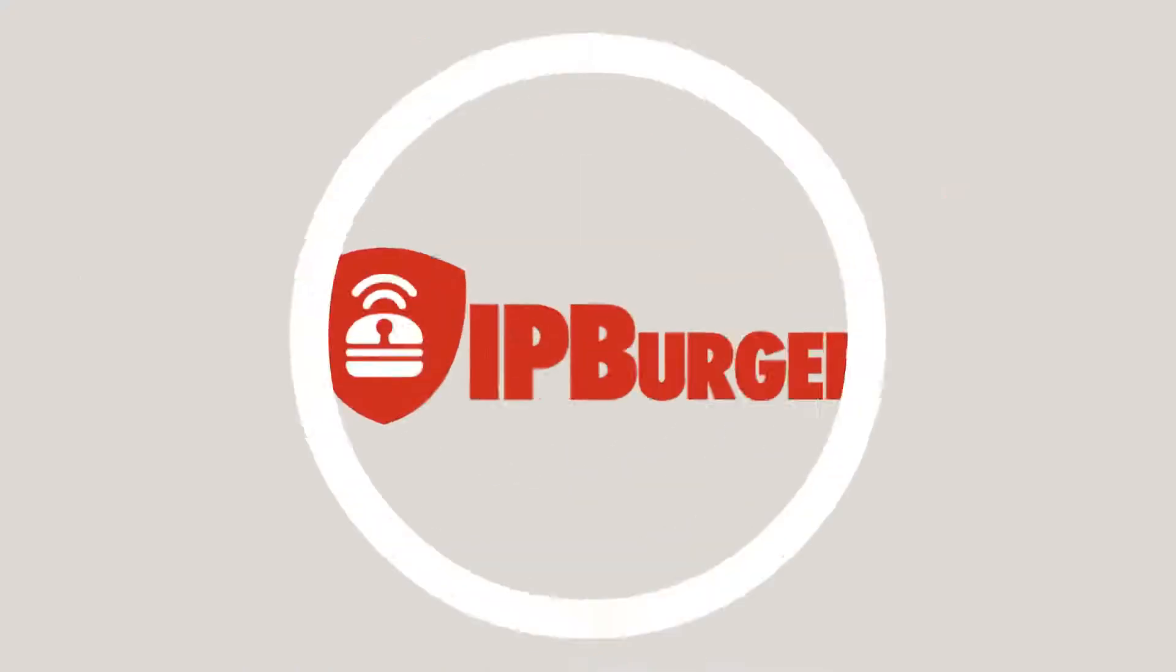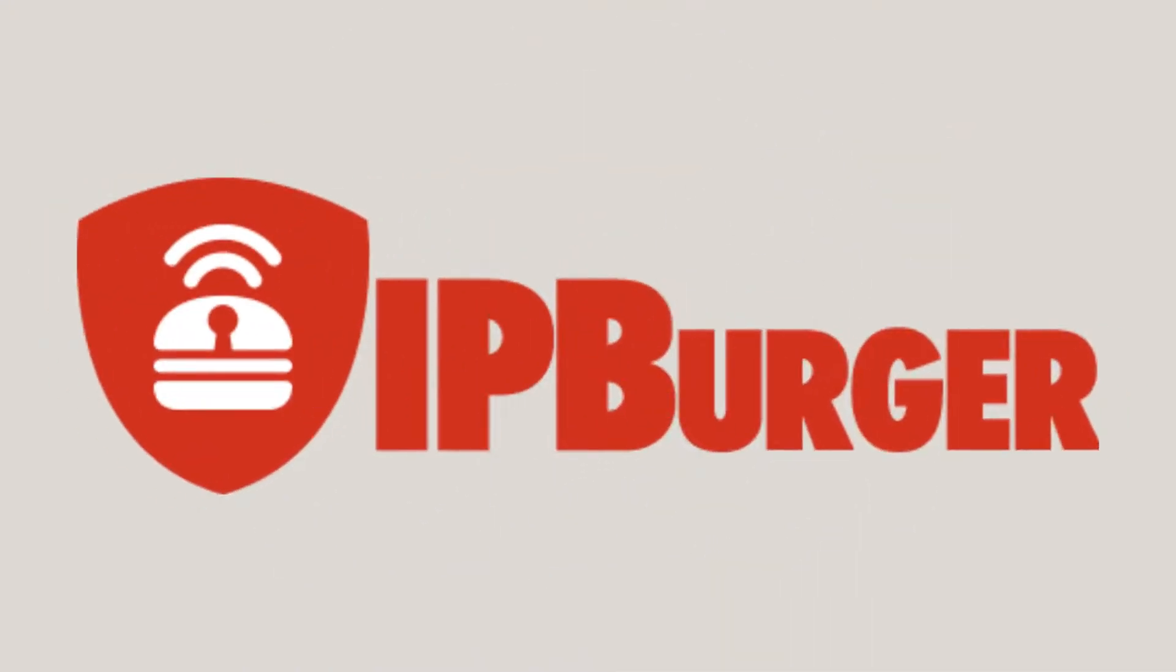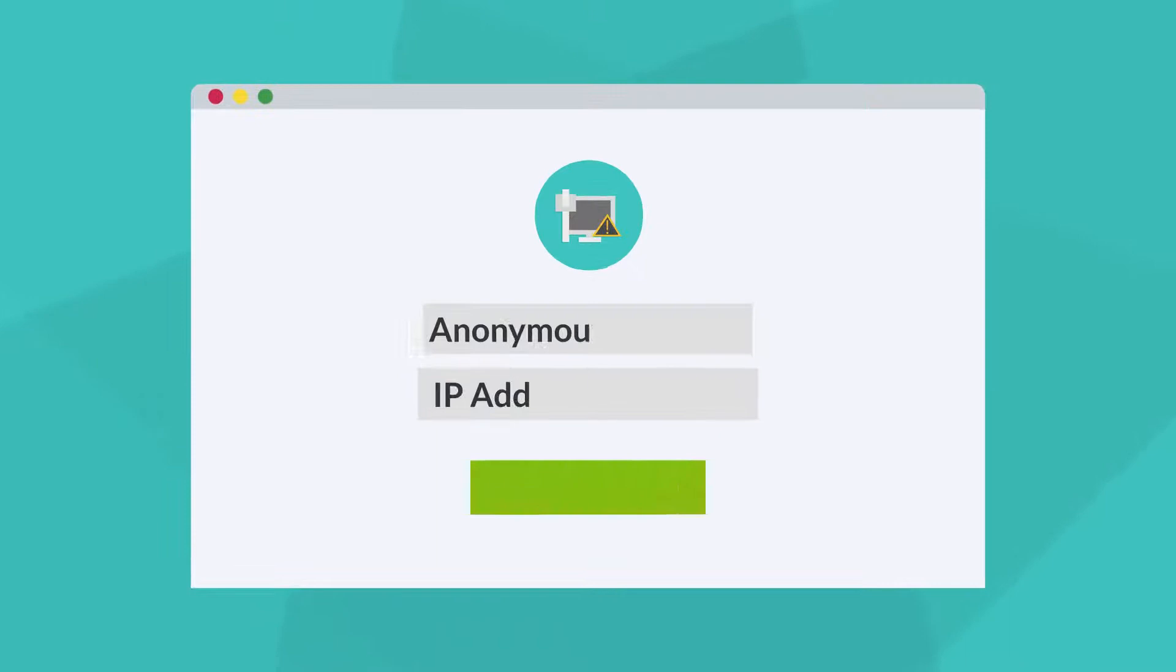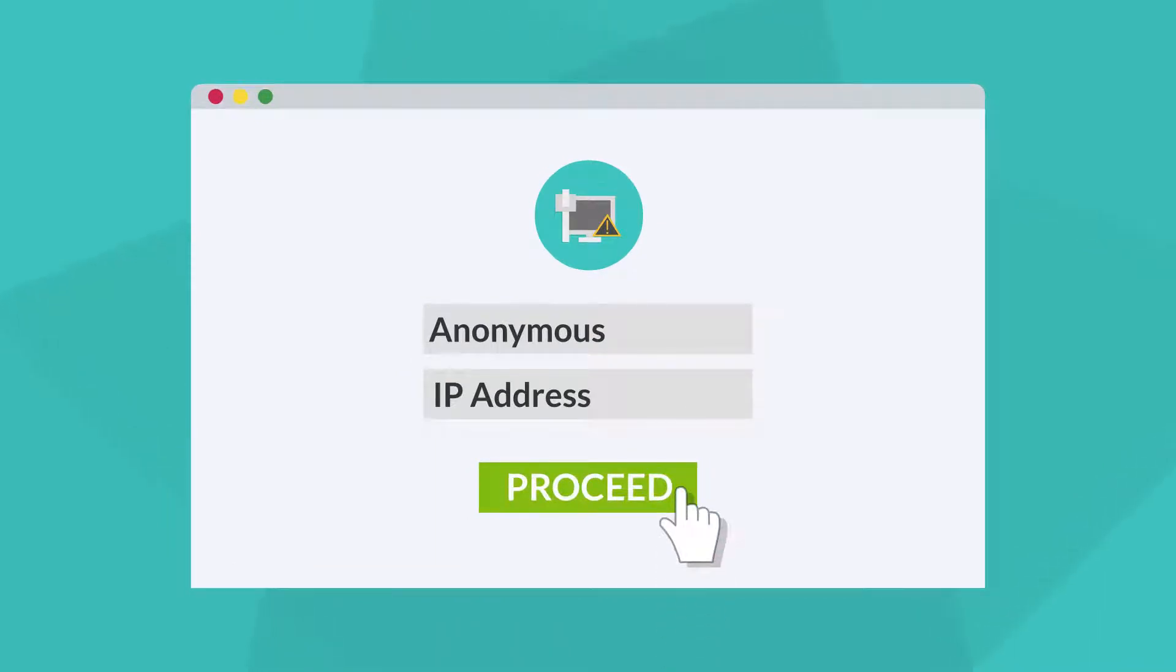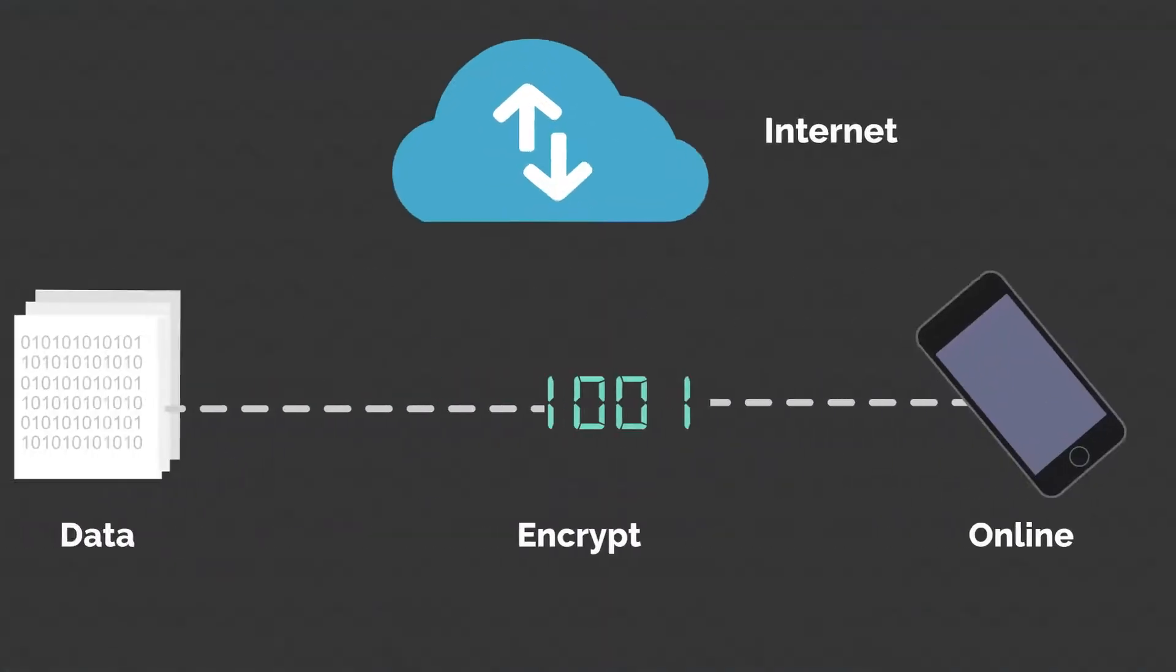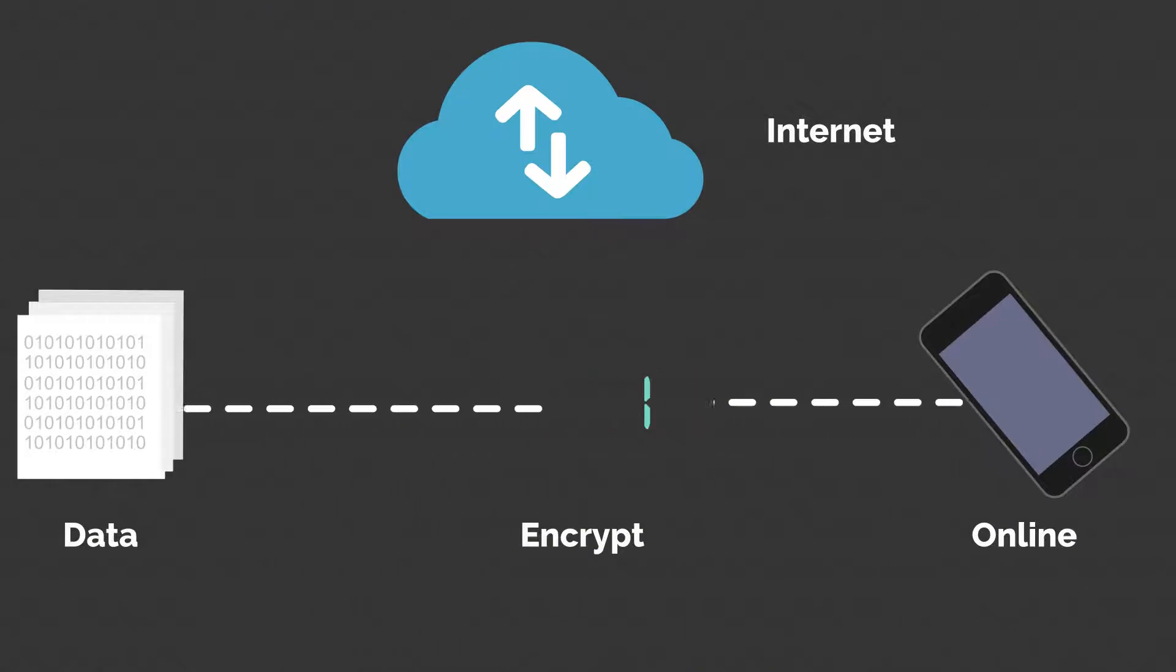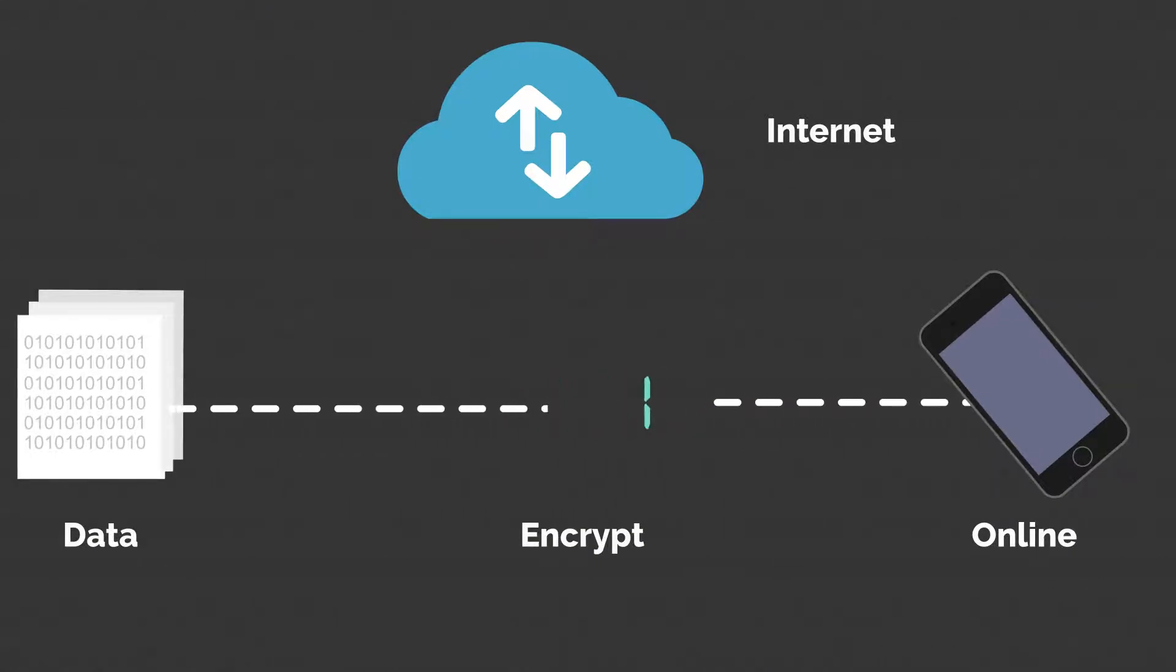You can change this in minutes with IPBurger VPN. IPBurger VPN masks your IP address to make you anonymous on the Internet. It also encrypts all the data you transmit over the Internet, securing your online presence.